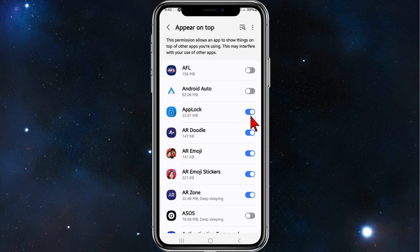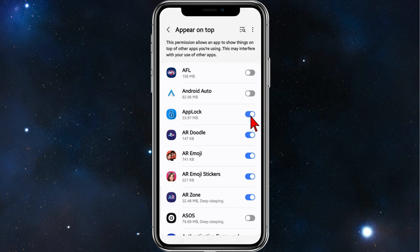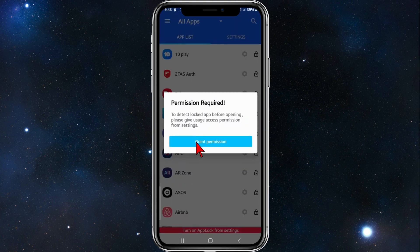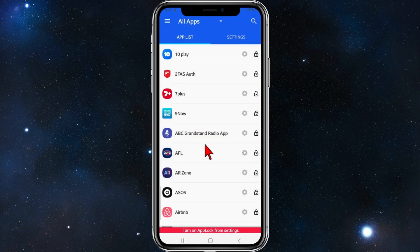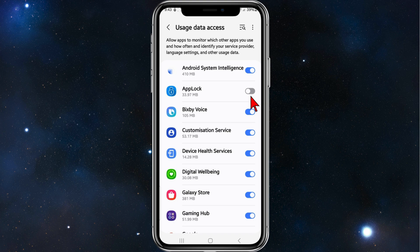Now you need to grant some permissions. Click on grant permission for AppBlock and toggle that to on. There's another permission required to detect locked apps before opening — you need to give usage access permission from settings. Click on grant permission and toggle AppBlock on again.